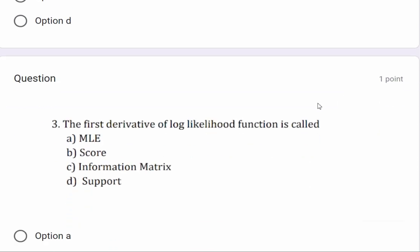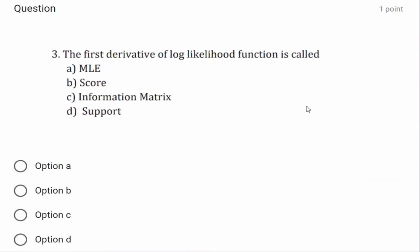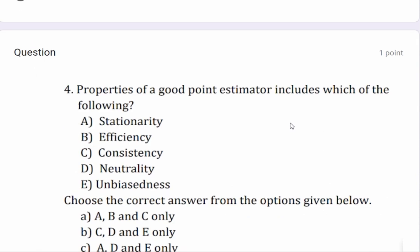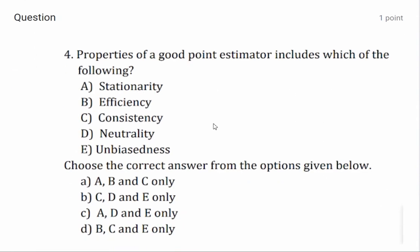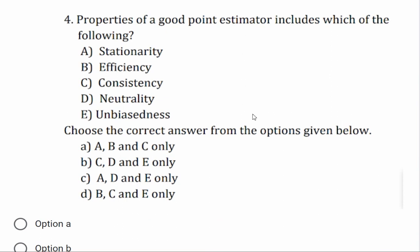The first derivative of the log likelihood function is called the score function. The property of a good point estimator includes which of the following: stationary, efficiency, consistency, neutrality, or unbiasedness? The answer is option (b): efficiency, consistency, and unbiasedness — options b, c, and e — that is correct.